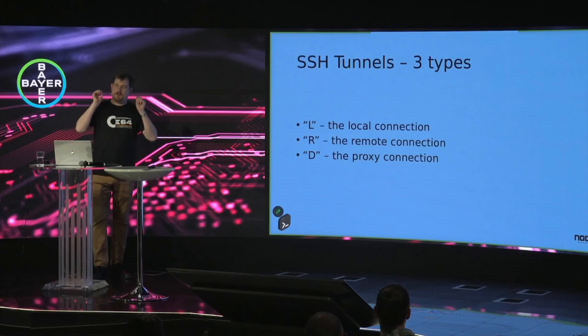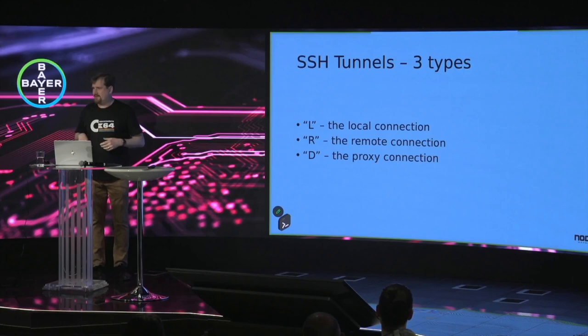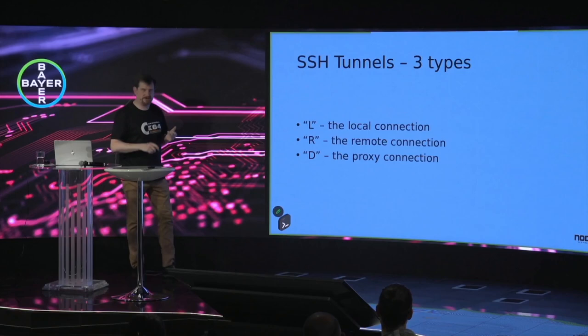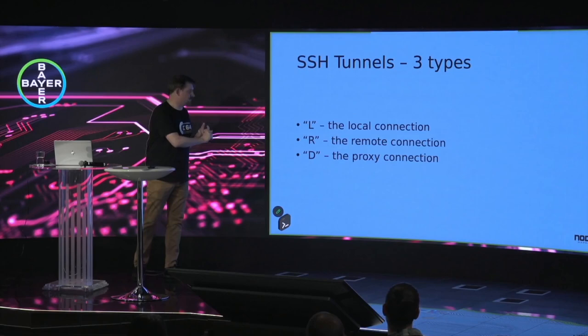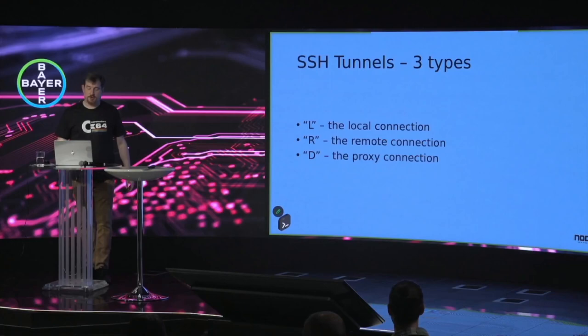So we have three types of SSH tunnels. You don't have to - this will not be a test on these, and I will go through those. But we have the L tunnel, the local connection. I will show you an example. I will show you an example of the remote connection and the proxy connection, when we are doing a SOCKS proxy. SOCKS proxy is a special case, but it's very cool to know about.